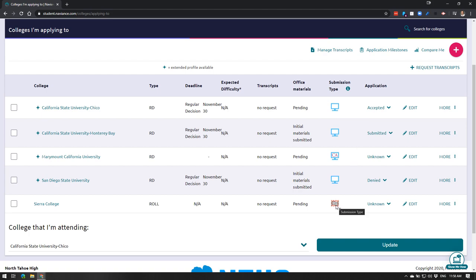That we will send via Naviance and we can actually order that together during our post-secondary school checkout. Anything here that has a post-its icon, a lot of junior colleges and some four-year like UCs, like UC Davis, they only accept mailed transcripts and we will go over the process together during senior checkouts about how to do that via parchment.